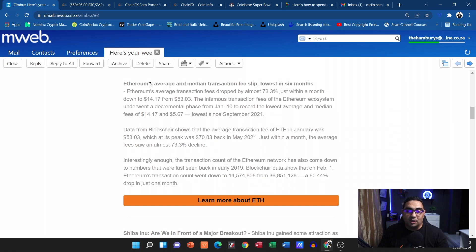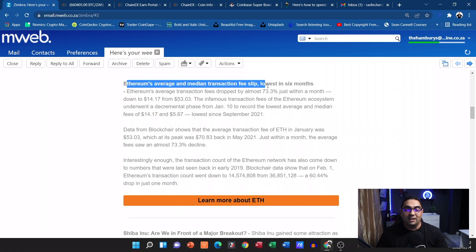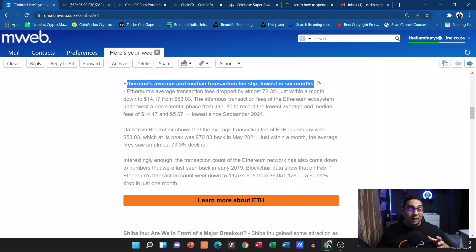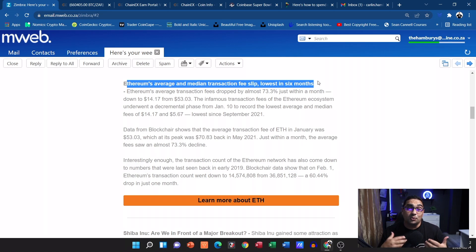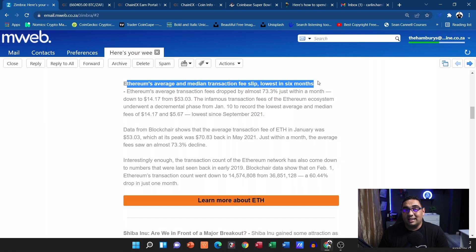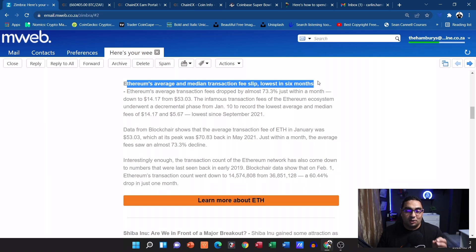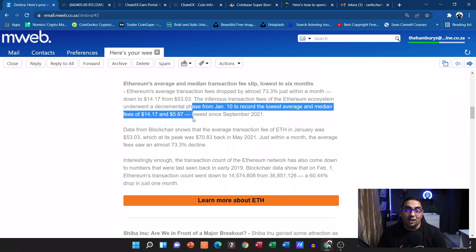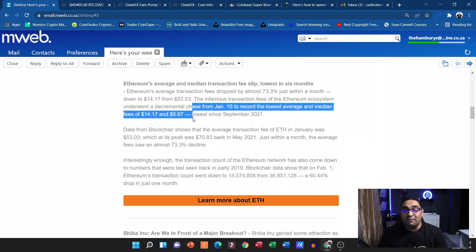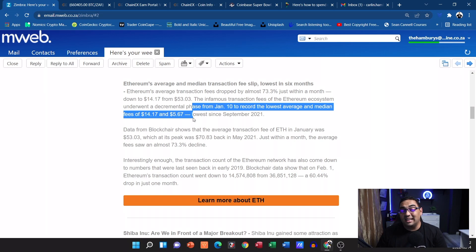And then also with regards to Ethereum, we can see Ethereum's average and median transaction fee slip is the lowest in six months. Now one of the big criticisms of the Ethereum blockchain is the fact that when the network's heavily congested, the fees do go up quite a lot with some of the fees averaging around $70 to $100 per transaction. They do mention here that from around the 10th of January it recorded its lowest in fees somewhere between $5 and $15 per transaction.